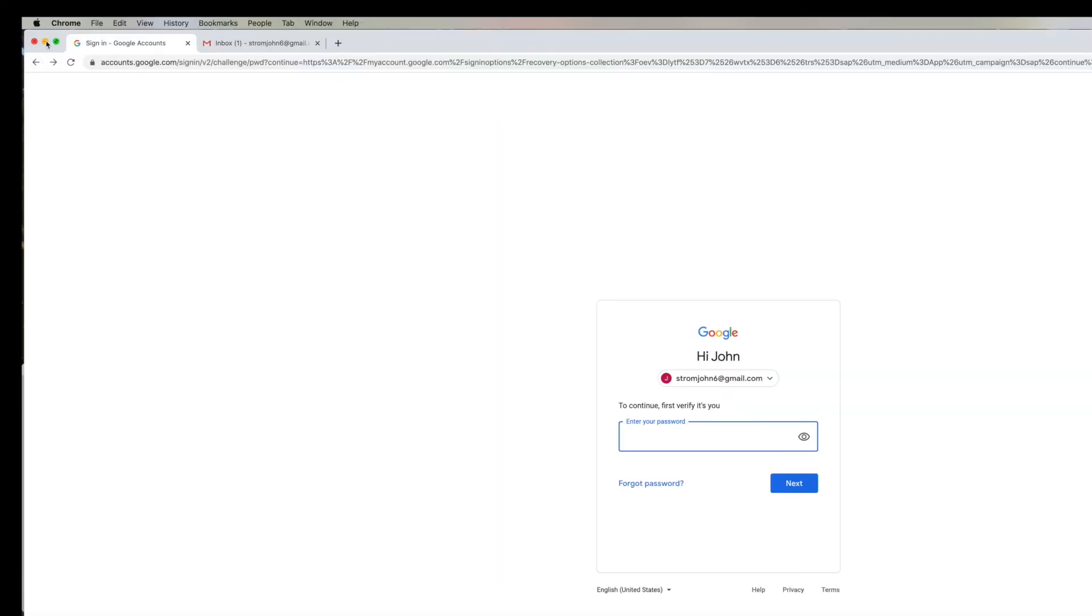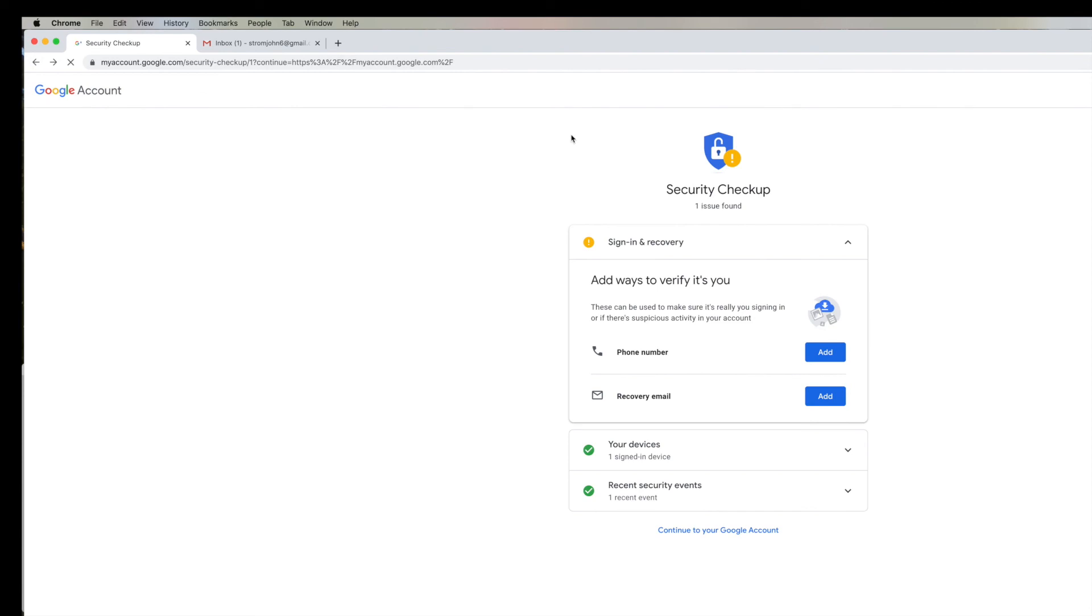All right, so once you've created an email recovery account or a phone number recovery, they will send you the option, or give you the option, to text or to email you to that recovery account so that you can verify that you are who you are, and that will give you that double or triple level of security for your Google account and your Gmail.